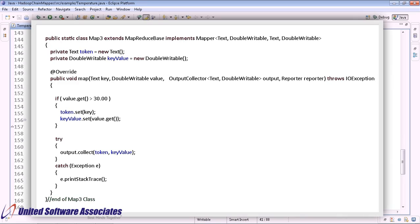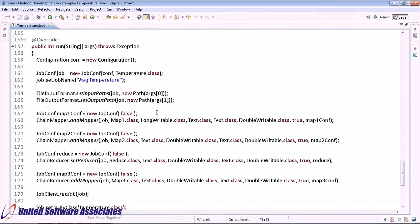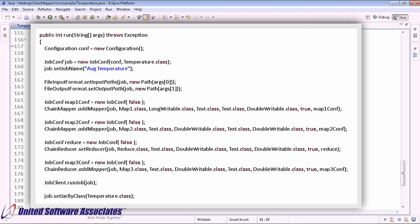Let us now chain these individual mappers and reducer using ChainMapper and ChainReducer library classes. Create a JobConf object map1.conf for the first mapper. Call the ChainMapper.addMapper method and pass the parameters as follows: job as the main job object, Map1.class as mapper, LongWritable as input key class, Text as input value class, Text as output key class, DoubleWritable as output value class, true as a boolean value, and map1.conf object as mapper1.conf.